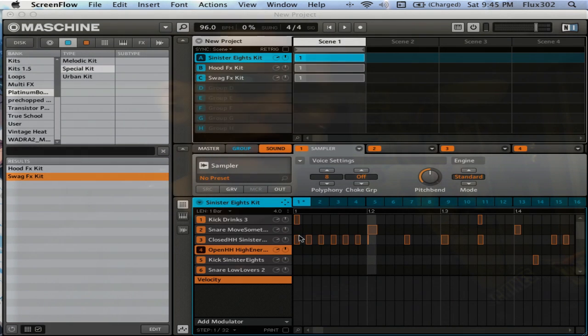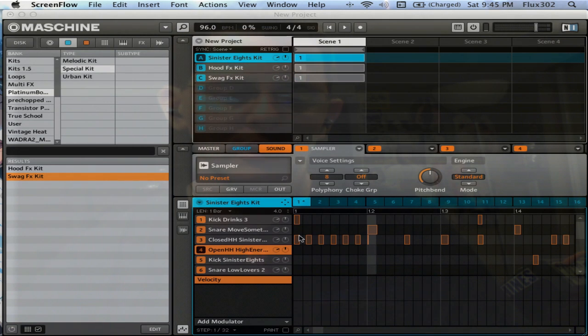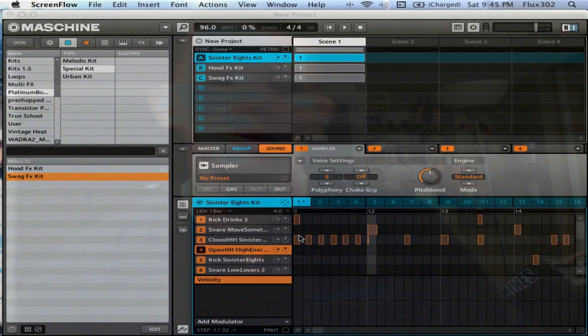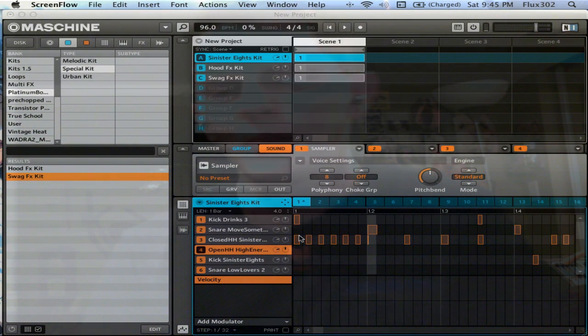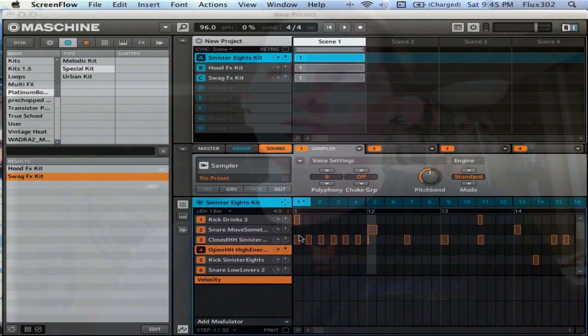Basically what it is, is a new expansion pack from Native Instruments. I think it's around 60 bucks, and it's centered around club hip-hop, radio hip-hop, pop-hop, whatever you want to call it, pop-rap. But it's got some good benefits to it, even if you don't like those genres.